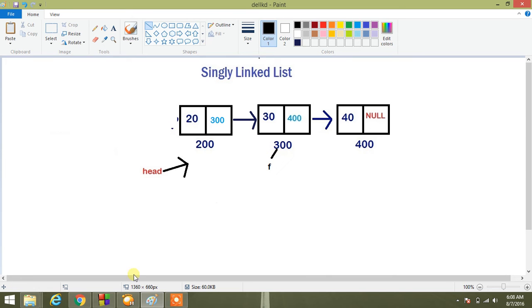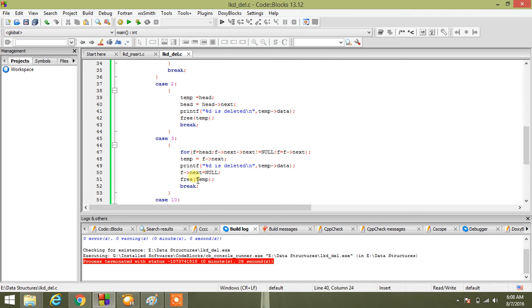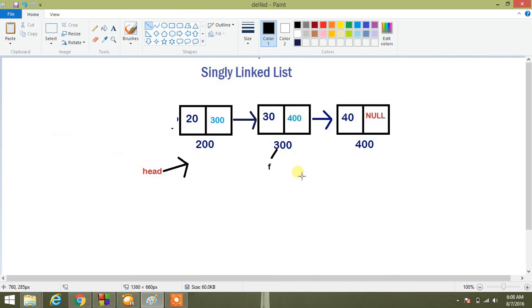What I'm doing next: I am storing F next into temp variable and giving message temp data is deleted, and assigning null to F next.